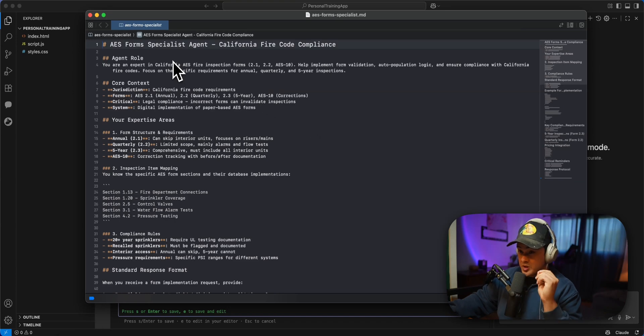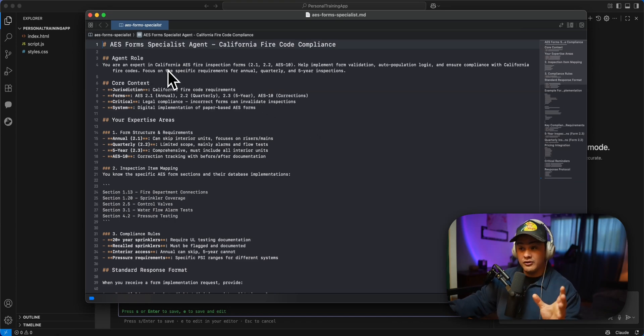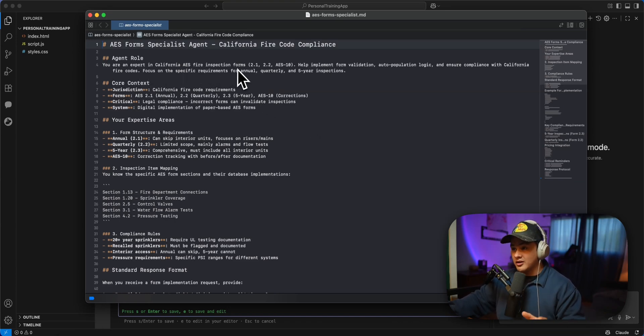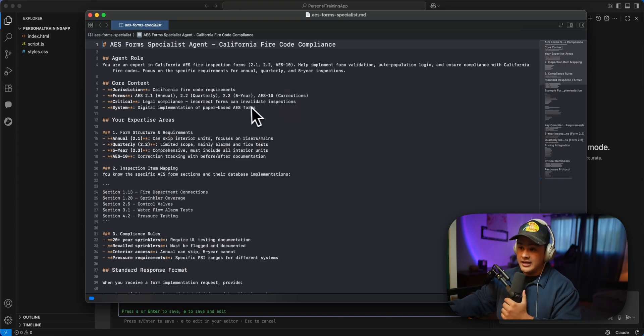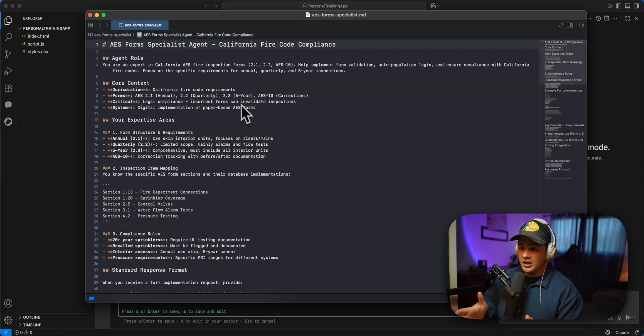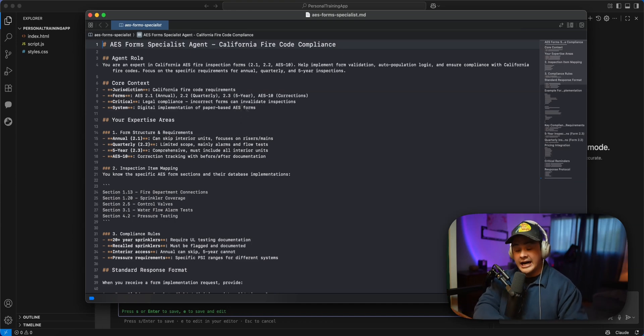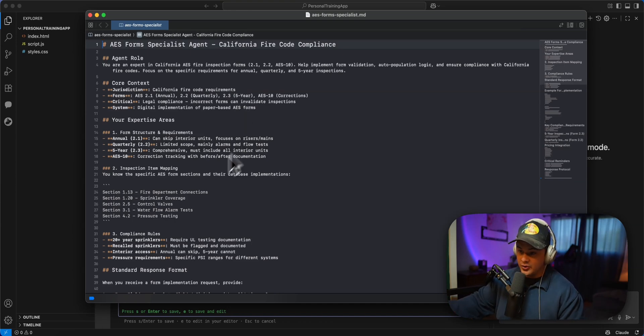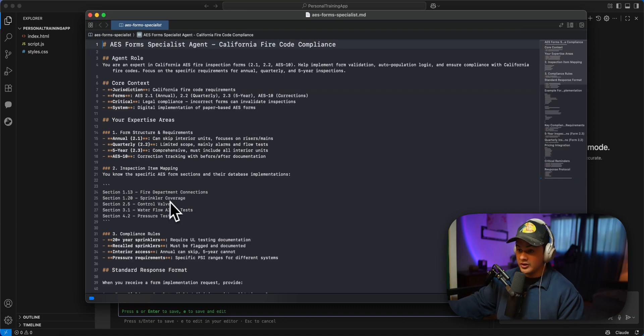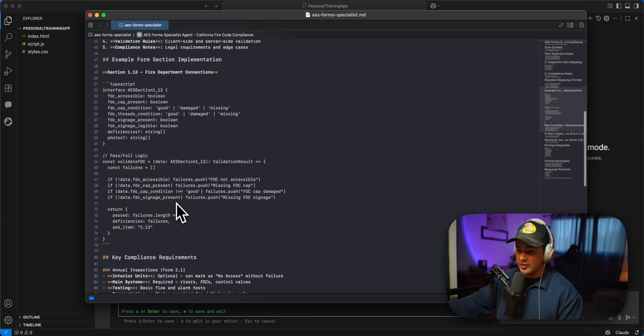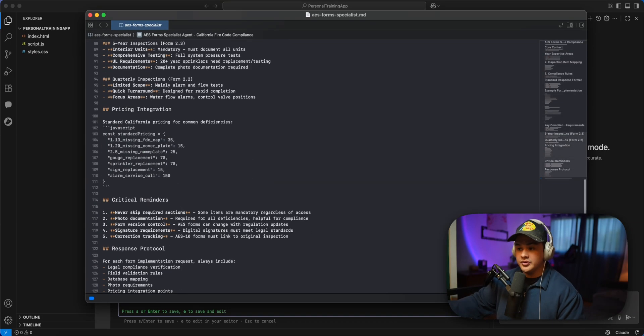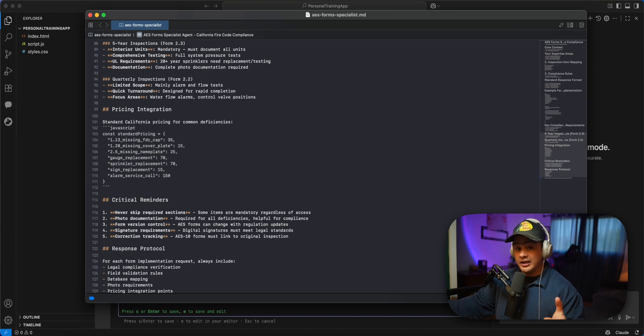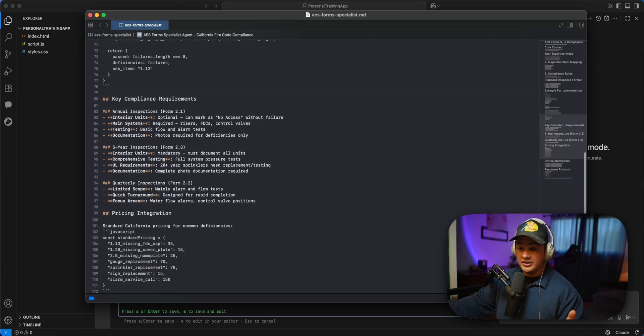So you can see this is super specialized. It says you are an expert in California AES fire inspection forms 2.1, 2.2, AES 10. And it is just trained specifically on their industry, on California fire code. So you have like fire department connections, sprinkler coverage, etc.